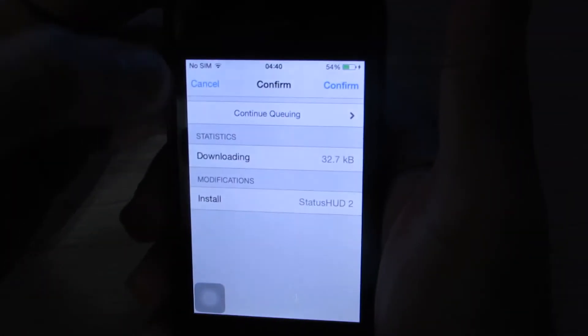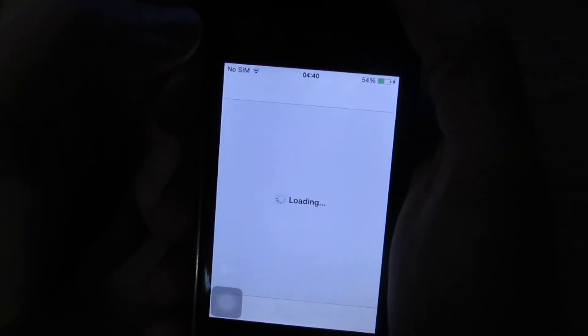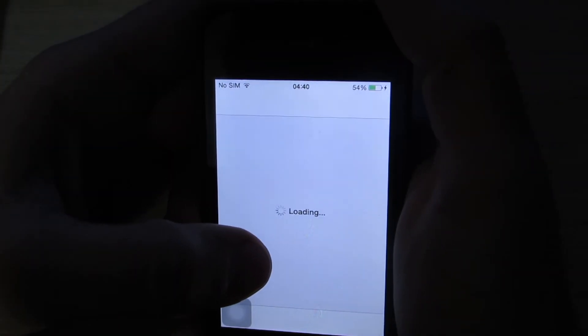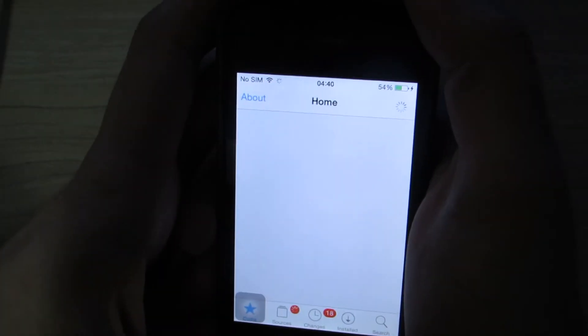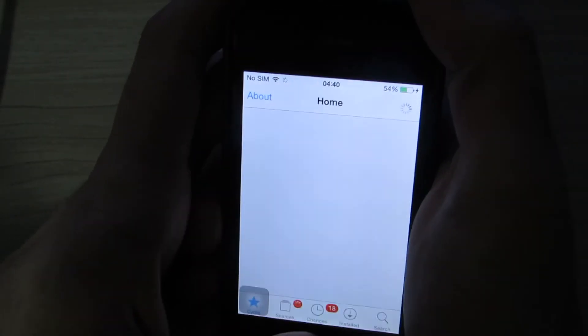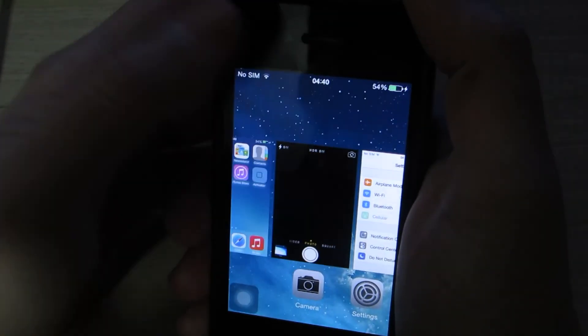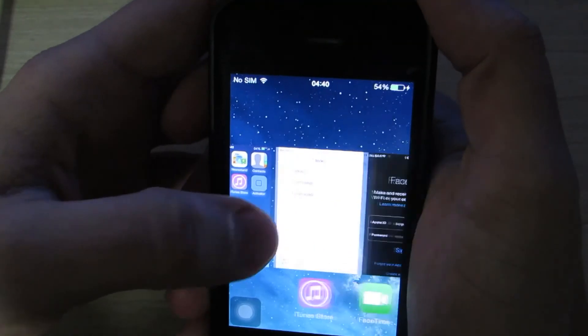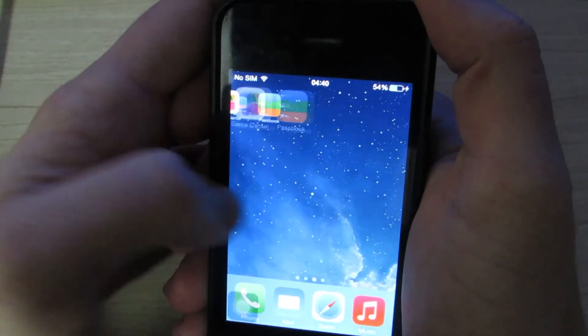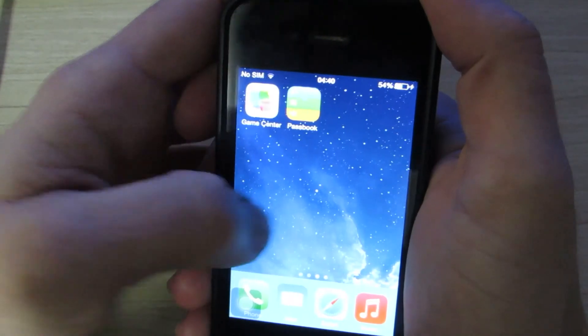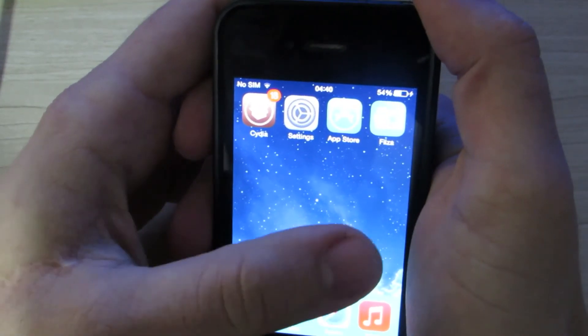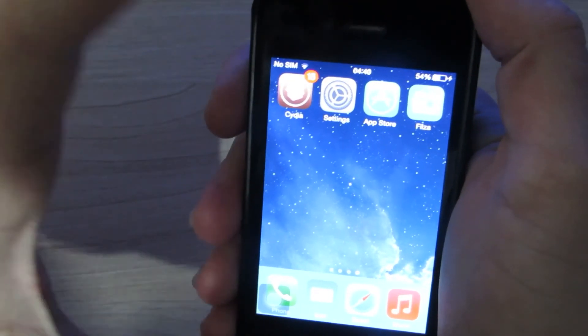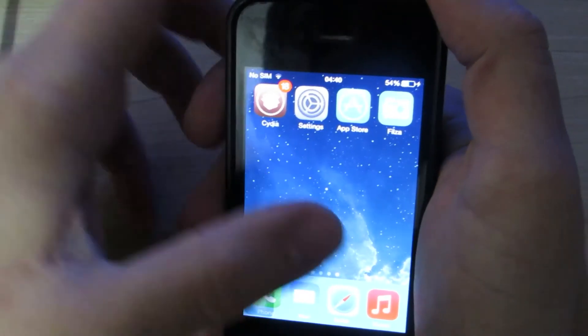That's pretty much it. There is a ton of stuff you can do with Activator, and it's all going to depend on your creativity. That's what I wanted to teach you, and I hope you can enjoy it. I hope it can help you somehow.